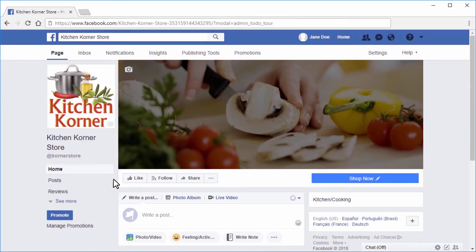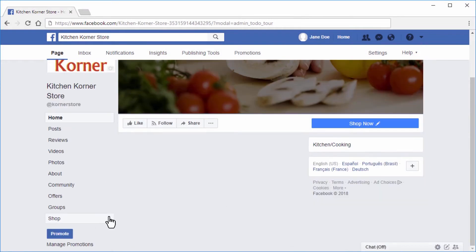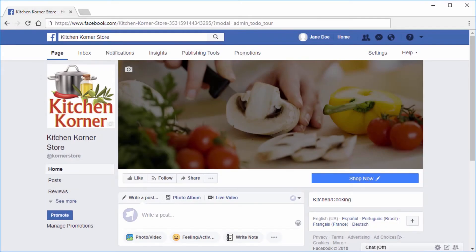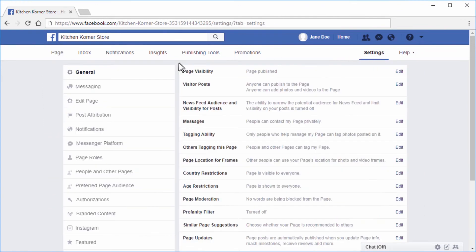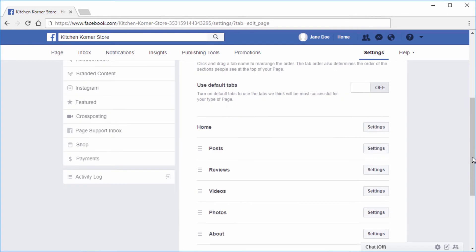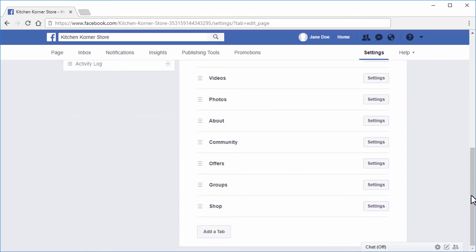Typically the shop tab will automatically appear on your Facebook business page. However, if it does not, you can add it manually by following these steps. Go to your Facebook business page and click on the settings link at the top. Next, click on the edit page button shown here. Under the tab section, look to see if the shop tab is included.